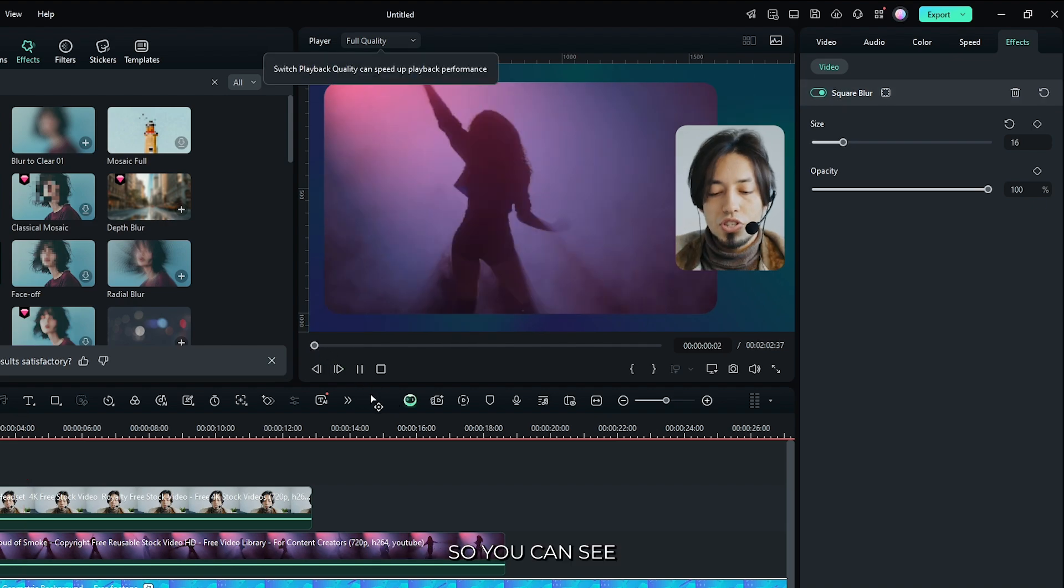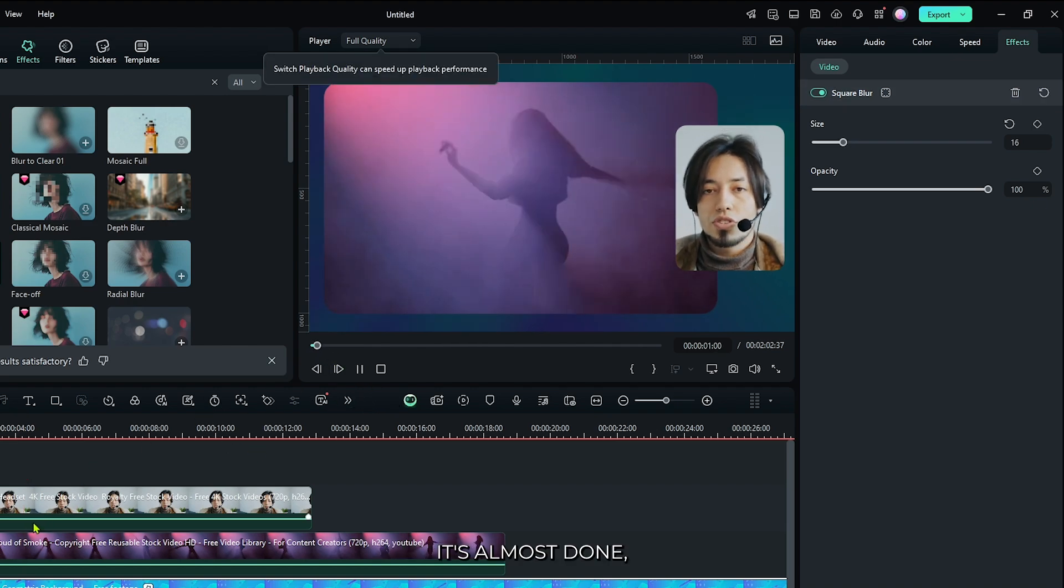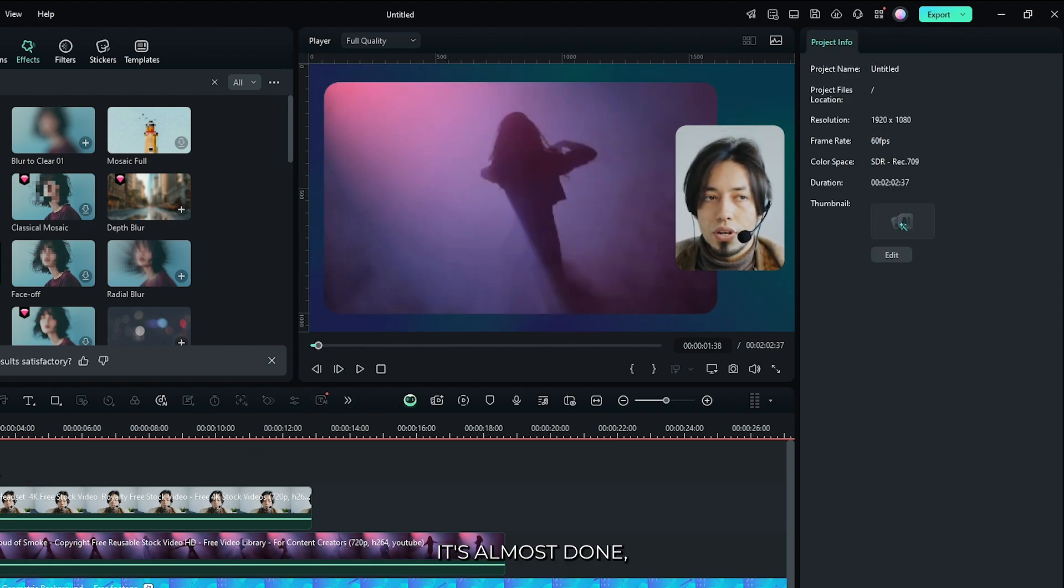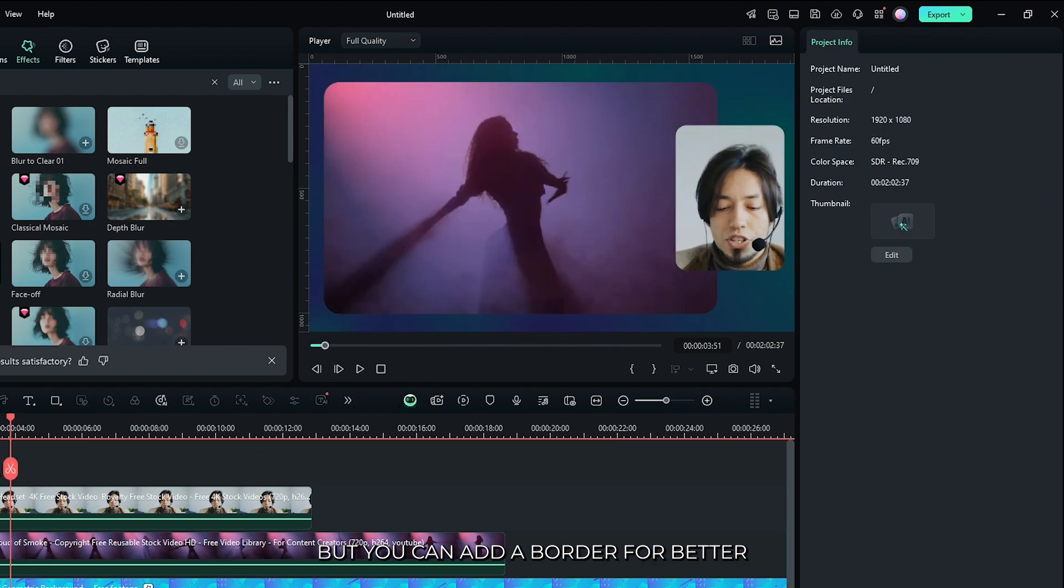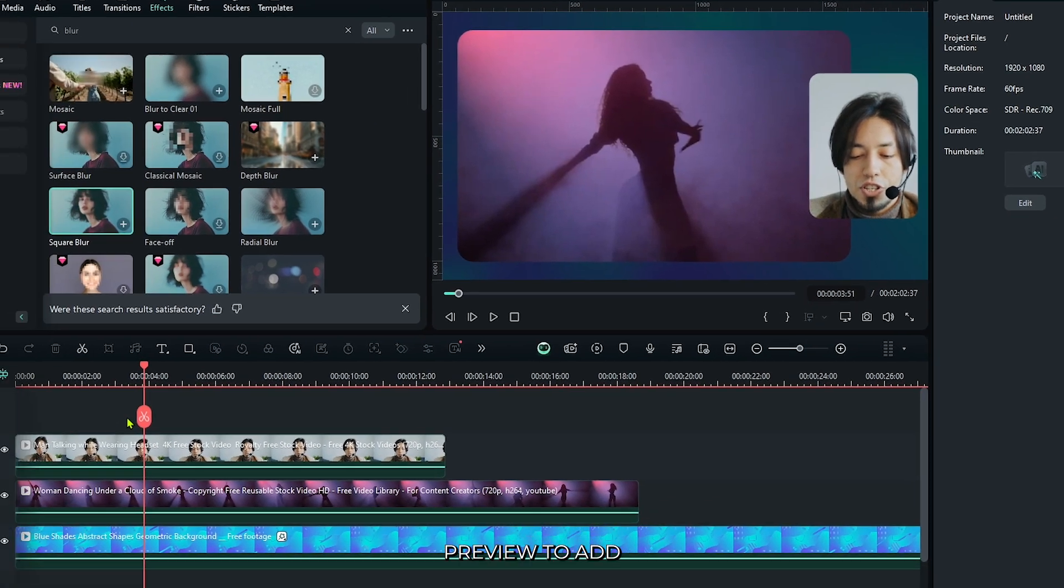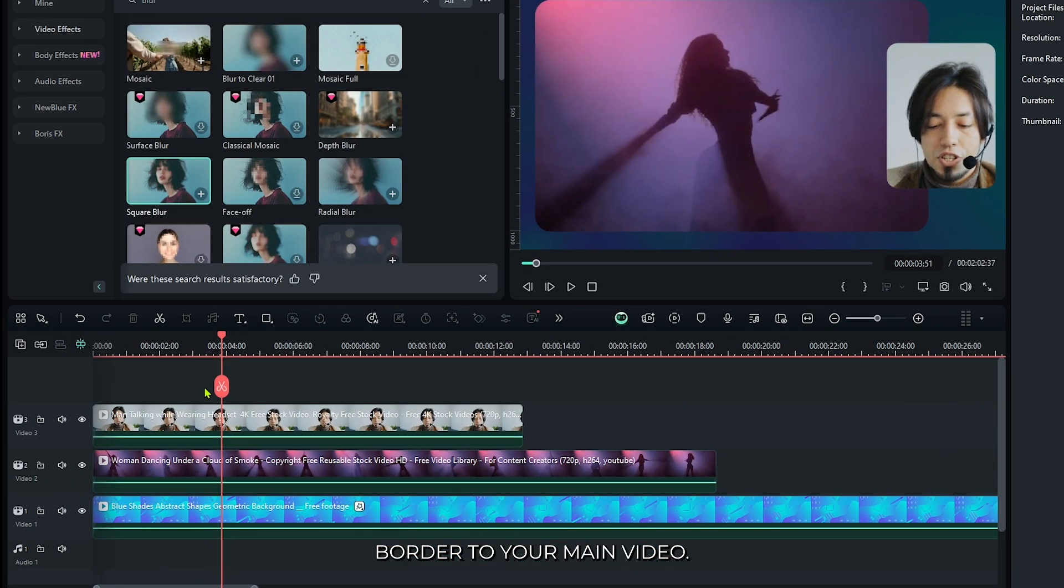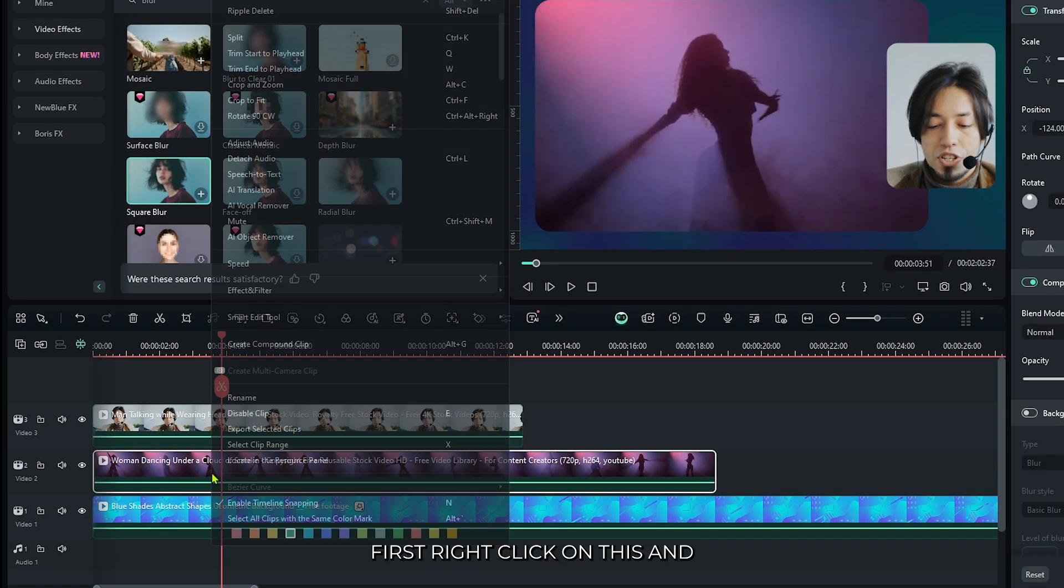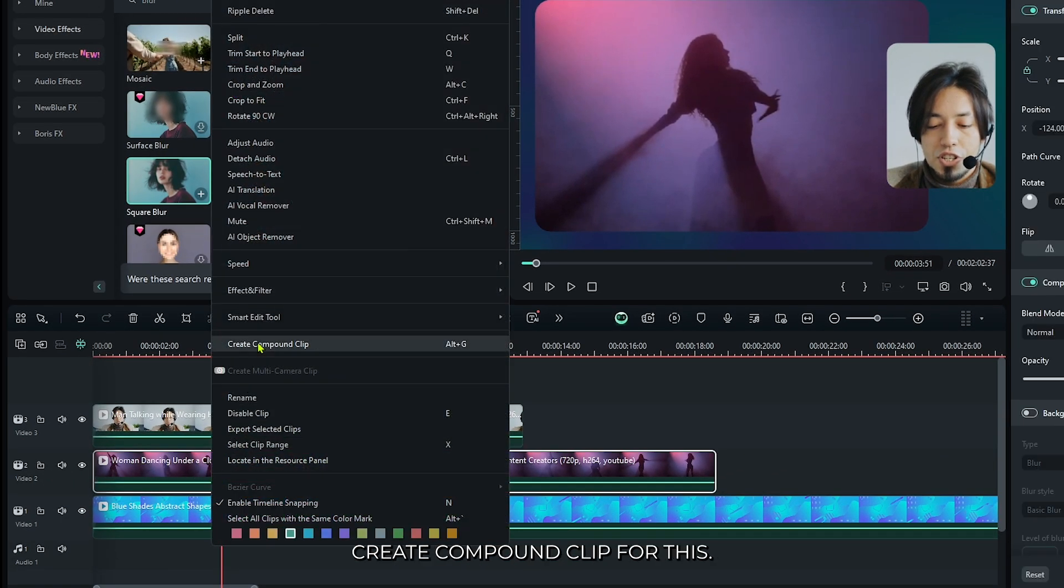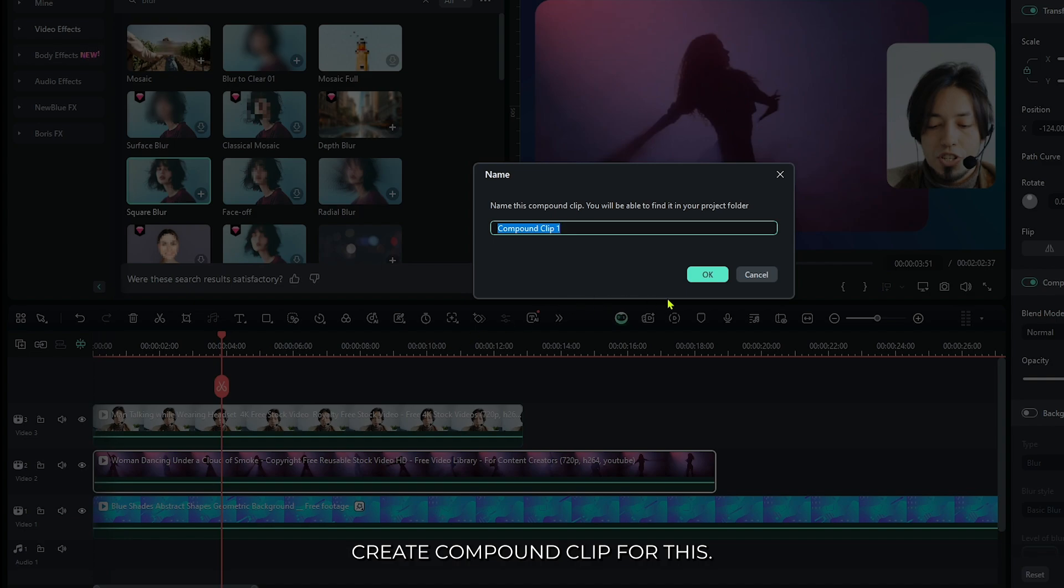You can see it's almost done, but you can add a border for better preview. To add a border to your main video, first right-click on this and create a compound clip.